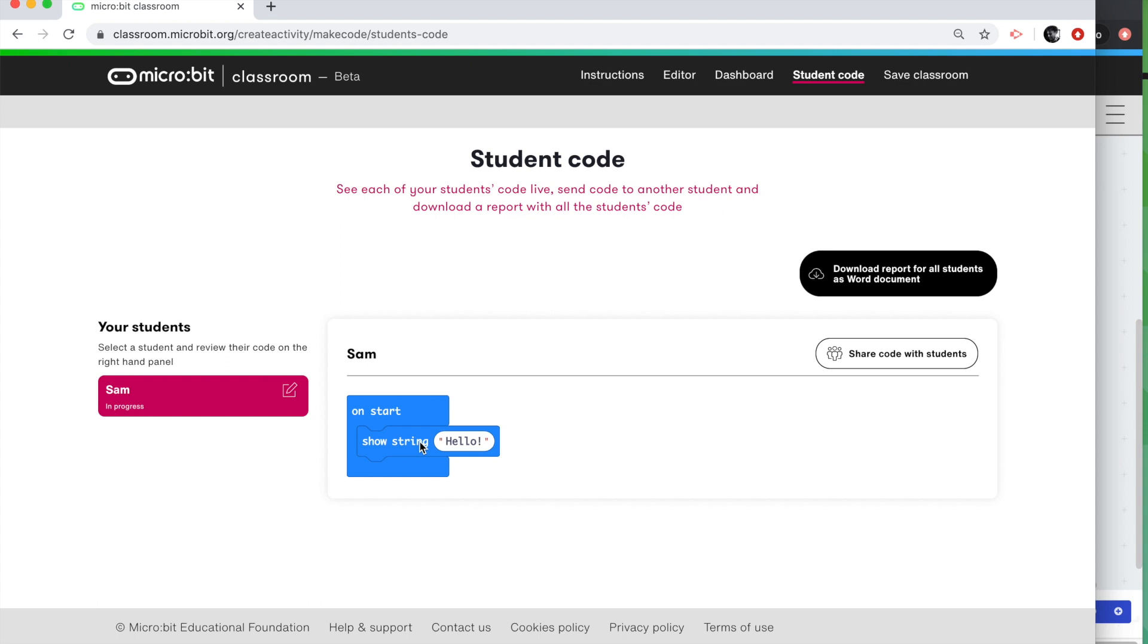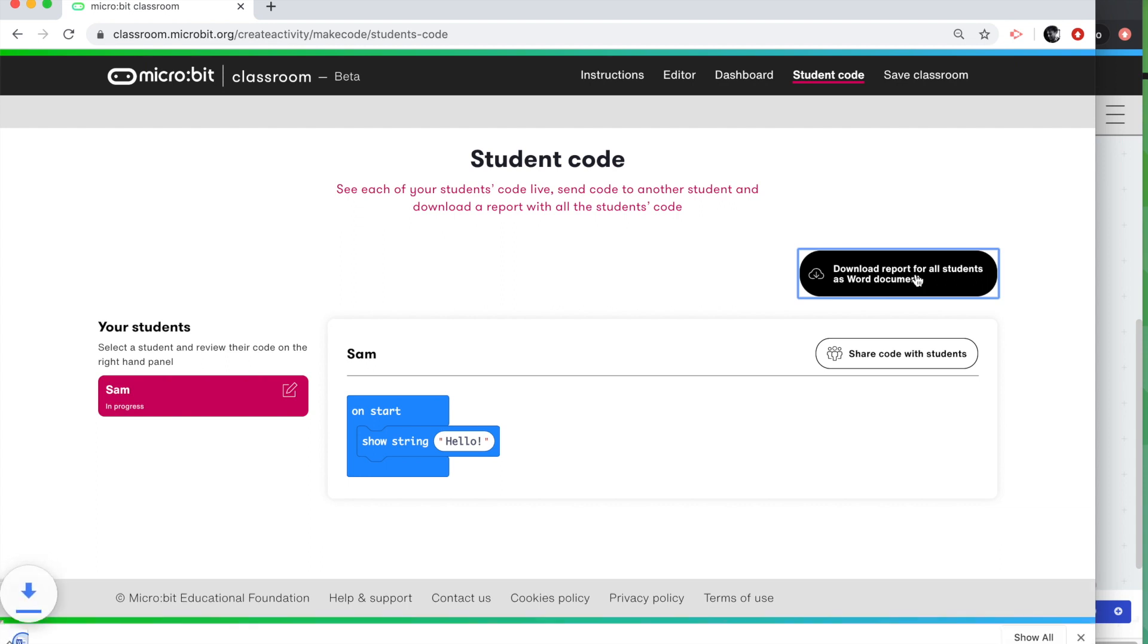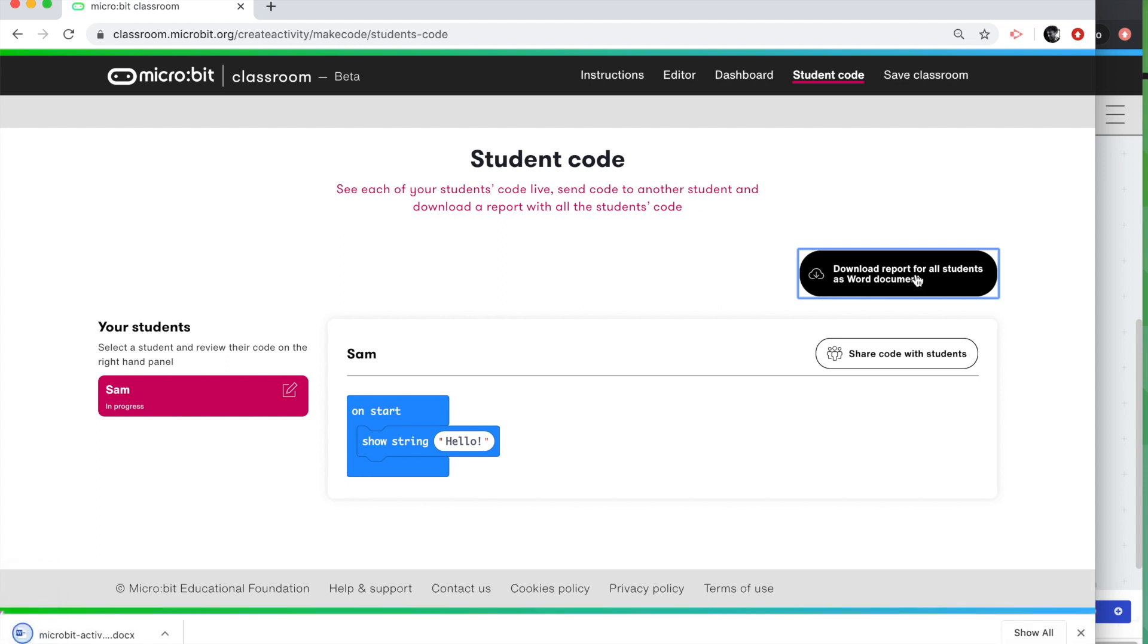So I'm going to say to Sam, that's absolutely fantastic. I'm going to download a report at this point. So I can click on the download report button here. That will download all the students code as a Word document. You can do that at any point in the lesson to get a record of where your students were and what they were doing.